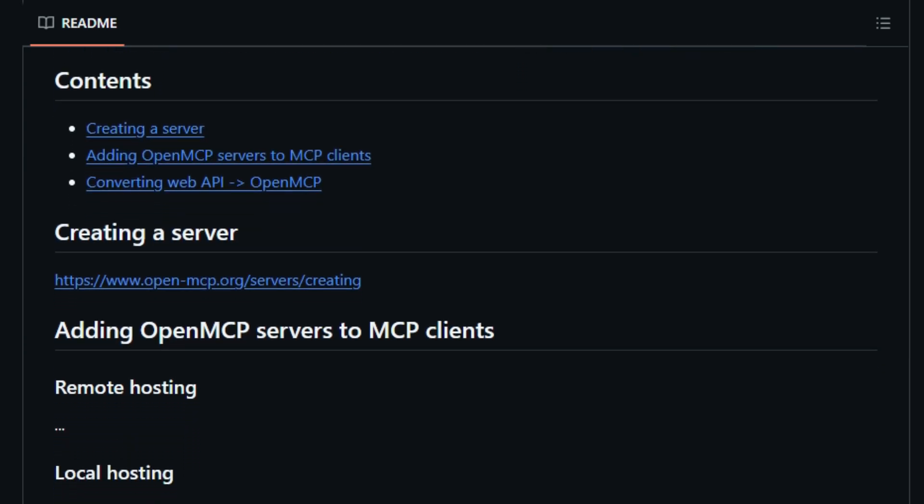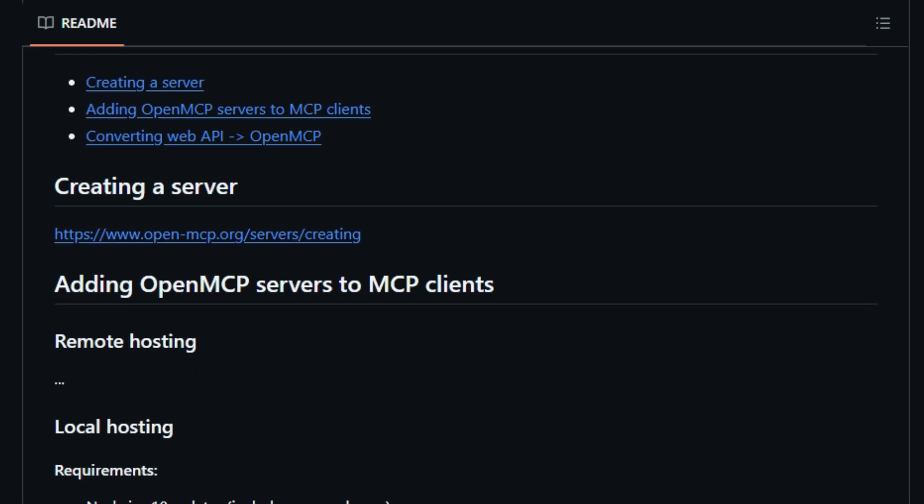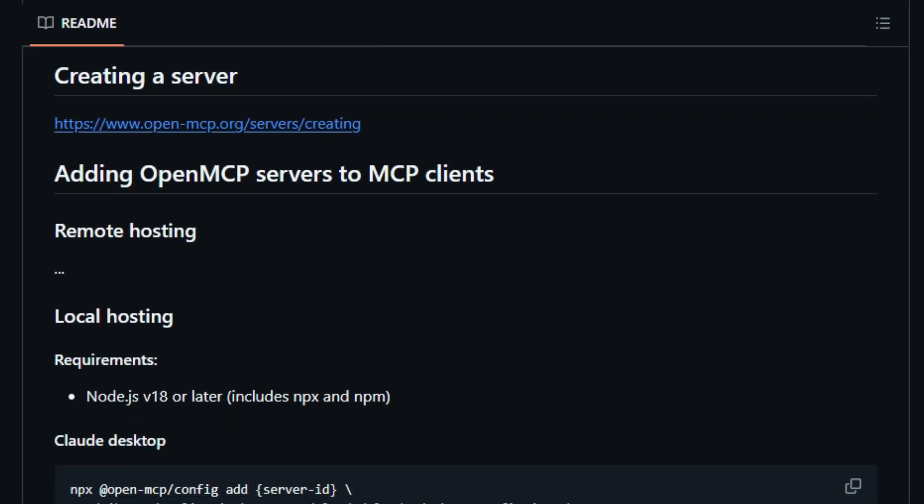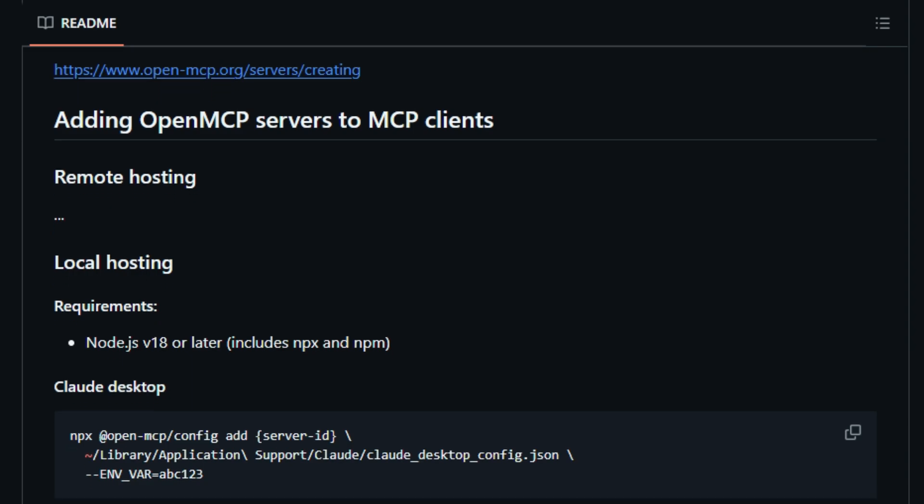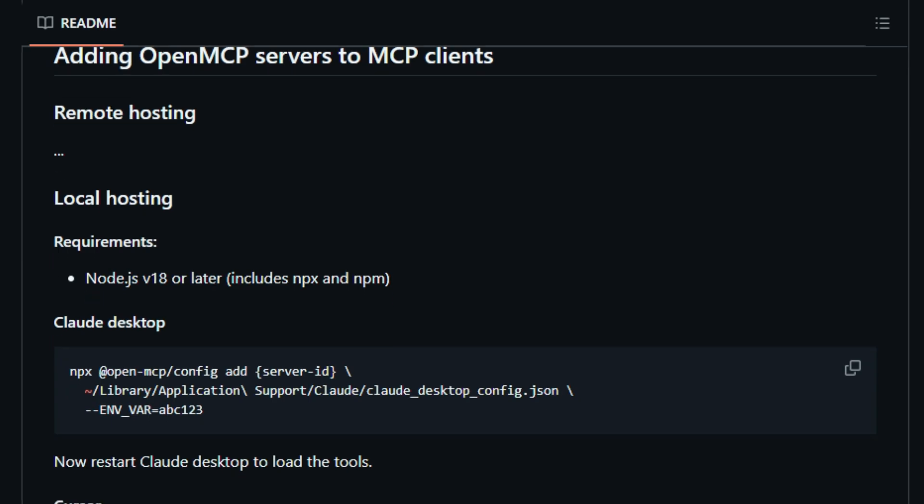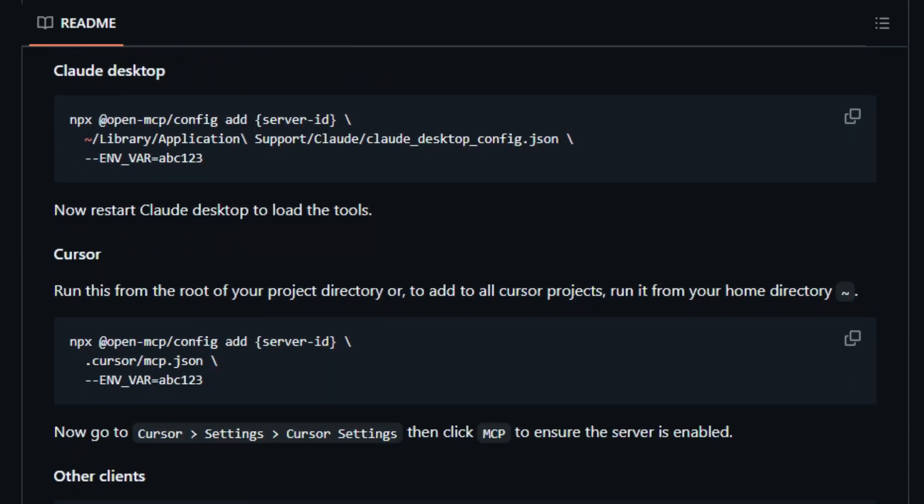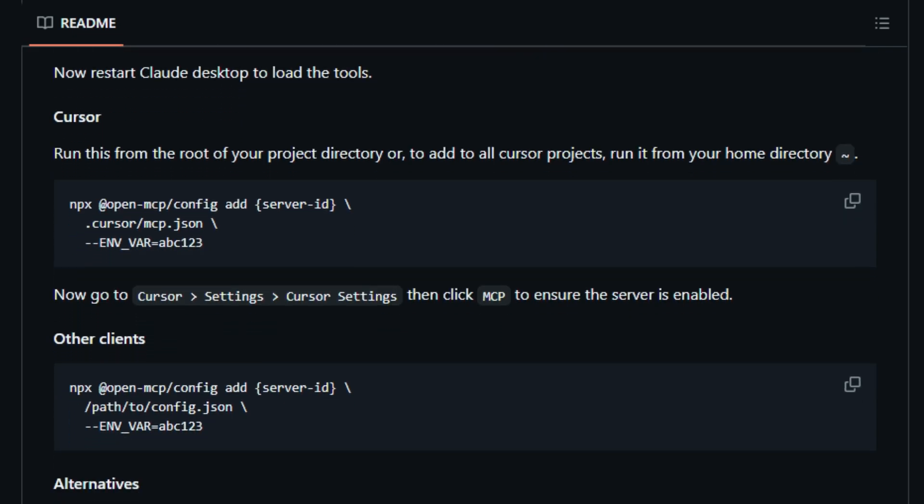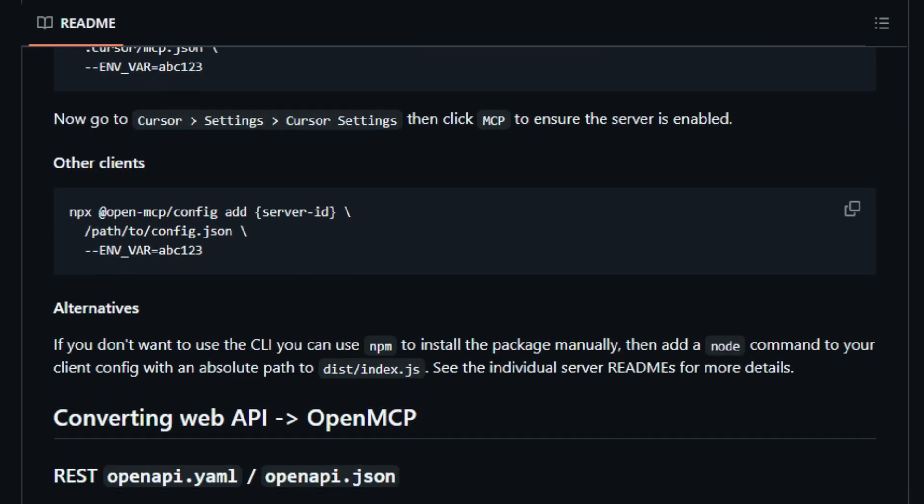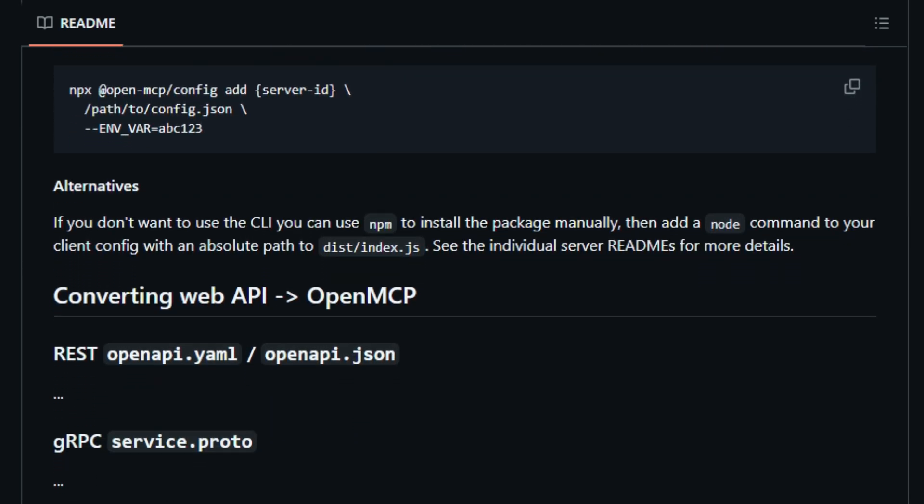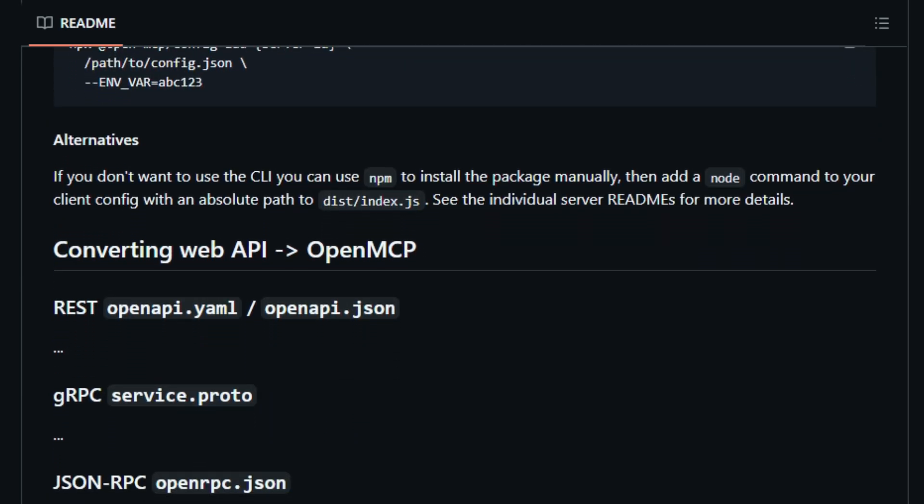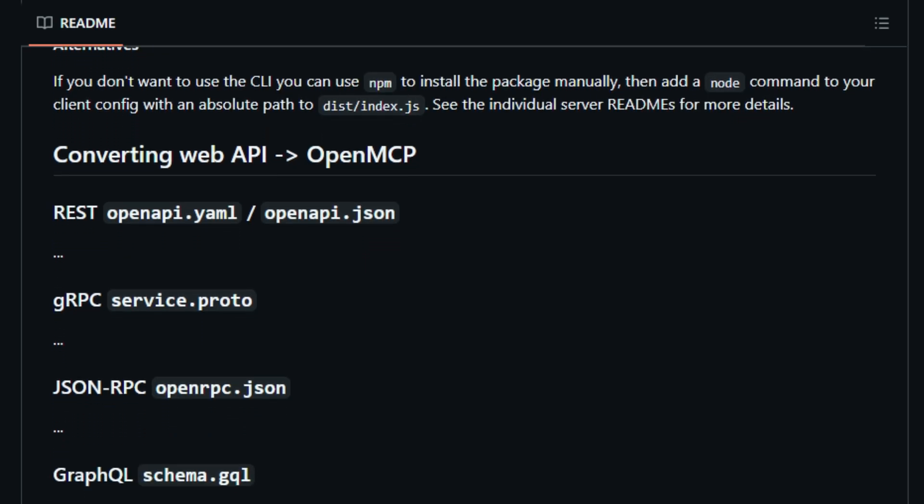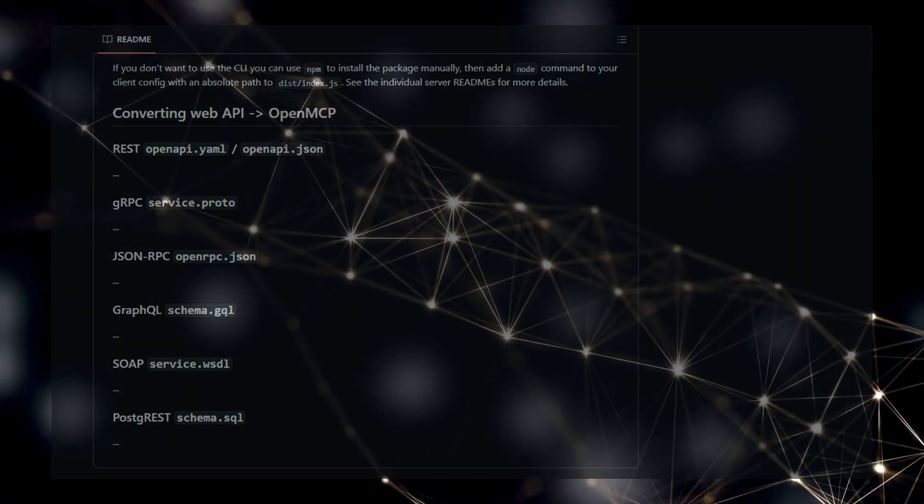The beauty of OpenMCP lies in its open registry. This growing collection of servers, built using the OpenMCP standard, offers a diverse set of functionalities, empowering your large language models, LLMs, to access and utilize information and services they couldn't previously reach. Moreover, OpenMCP provides clear guidelines and tools for developers to create their own MCP servers from existing web APIs supporting formats like REST, gRPC, and GraphQL. The project also simplifies the process of adding these servers to your MCP clients through command-line tools and manual configuration options. In essence, OpenMCP's uniqueness lies in its standardized, open, and comprehensive approach to bridging the gap between the vast potential of web APIs and the intelligent capabilities of AI assistants, creating a truly interconnected and powerful ecosystem.